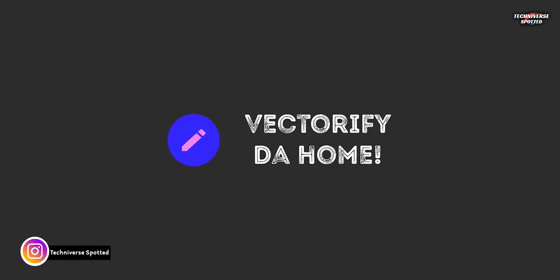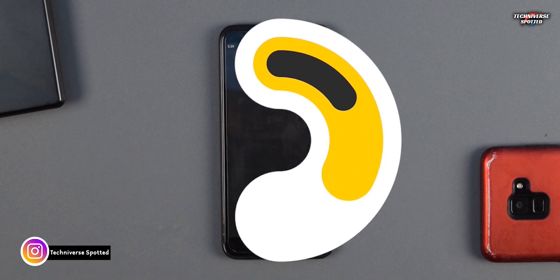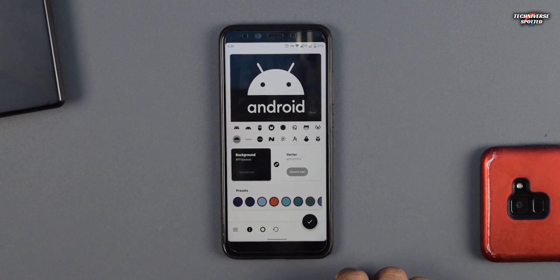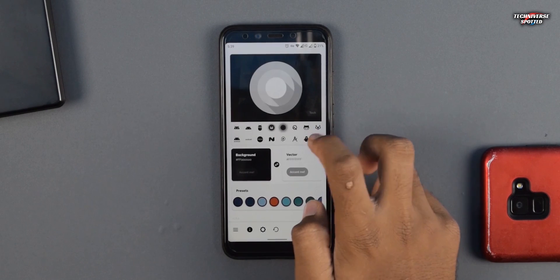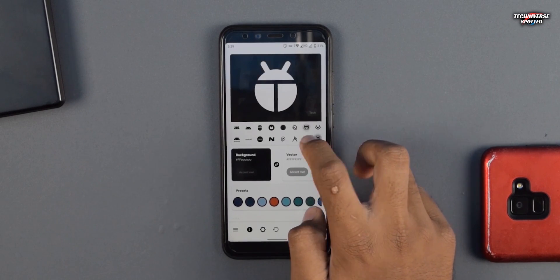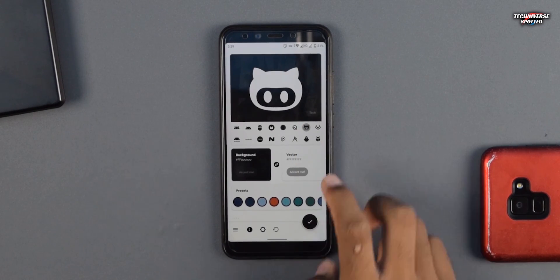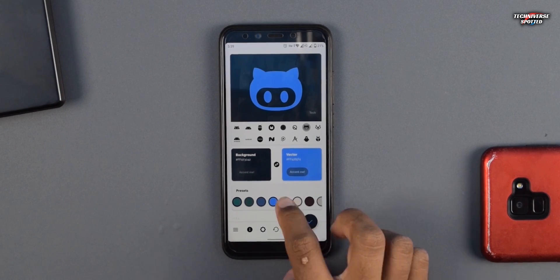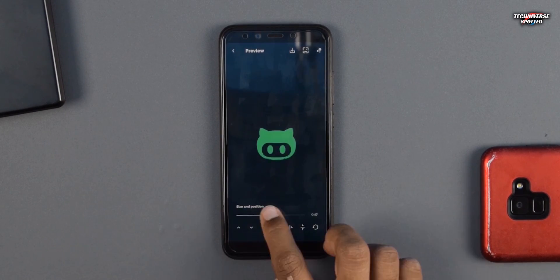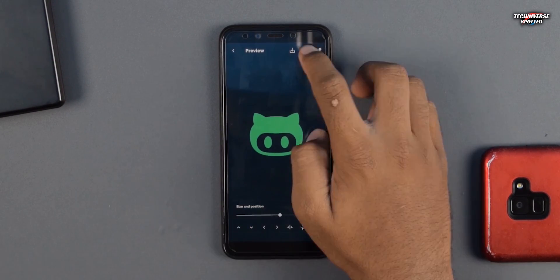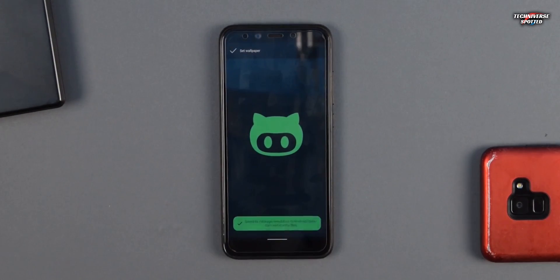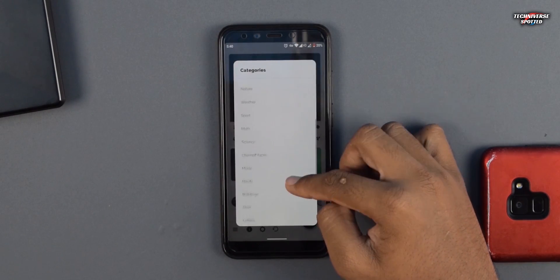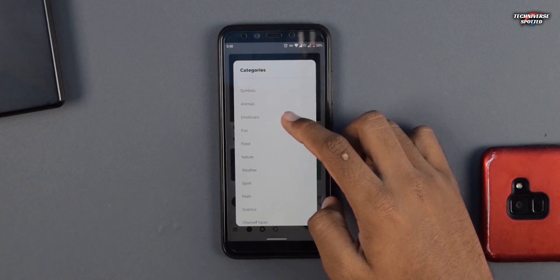Next we have Vectorify the Home. It is a minimal and open source app to generate and apply wallpapers from a collection of more than 400 vector graphics. The background and graphic colors are completely customizable with the available presets. You can create your own cool wallpapers by choosing your own background color, your desired icon, and even the icon color.